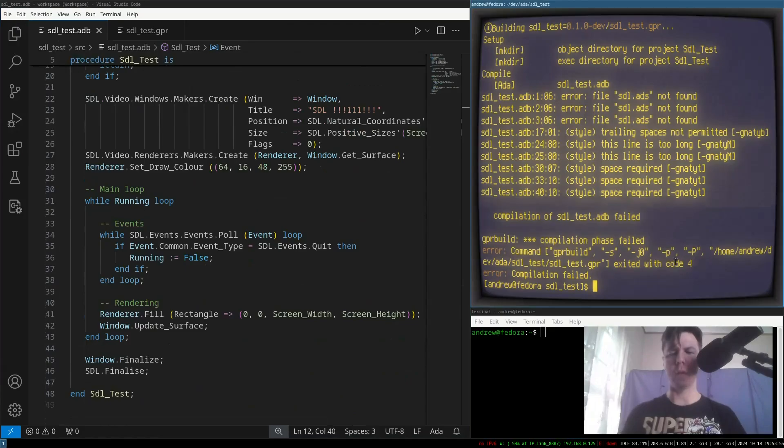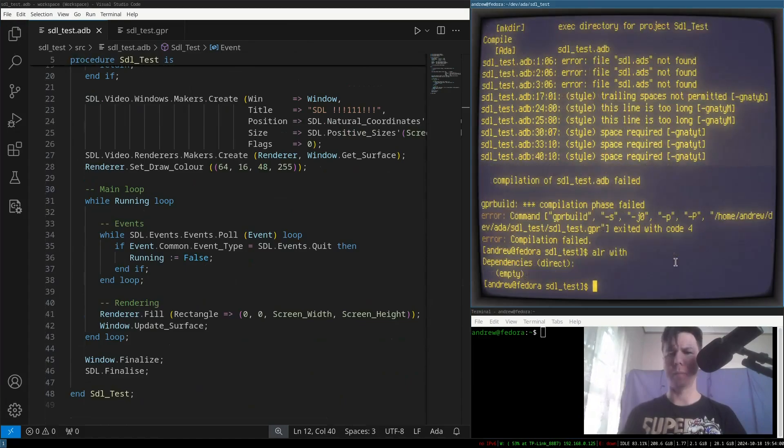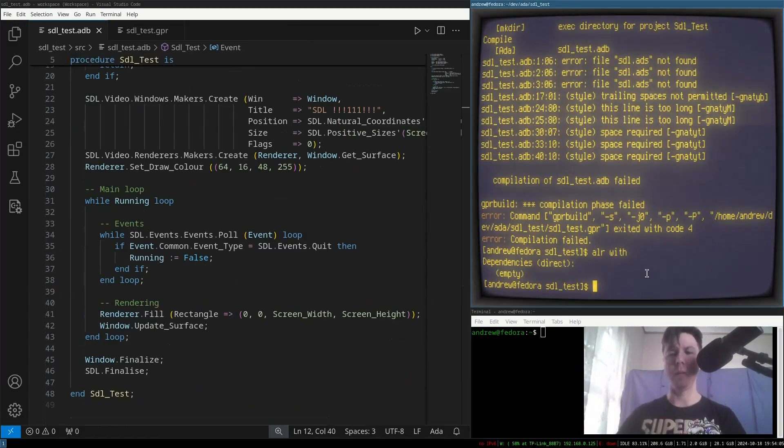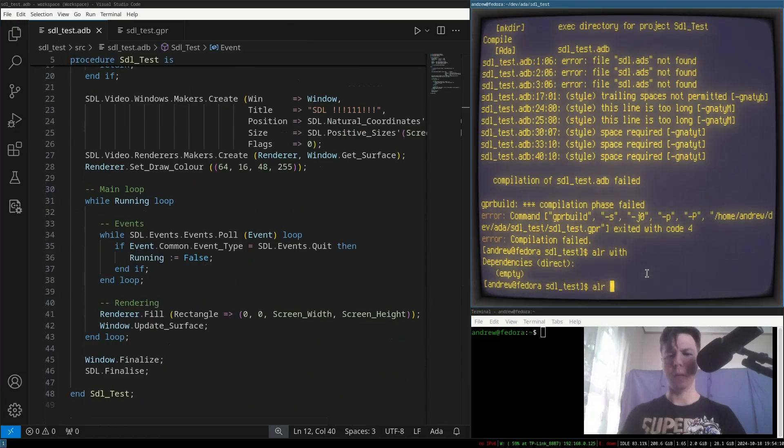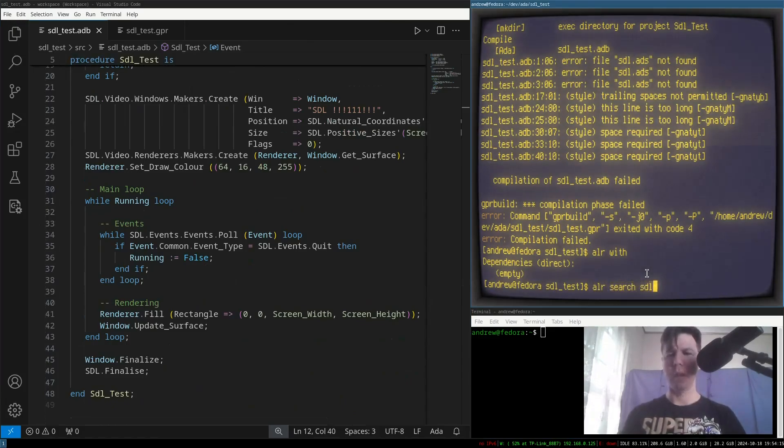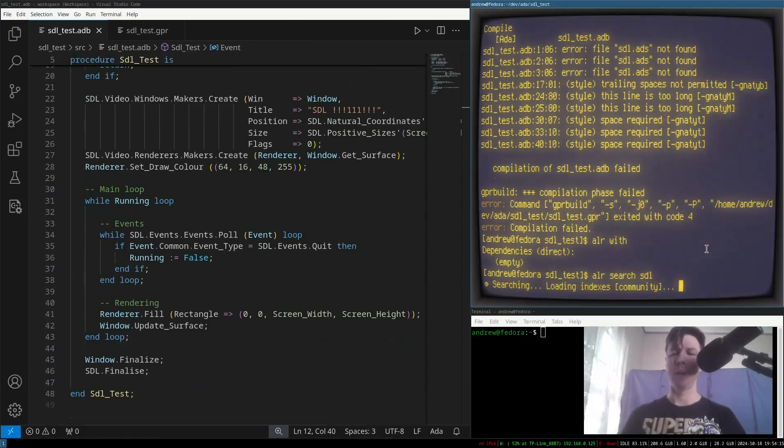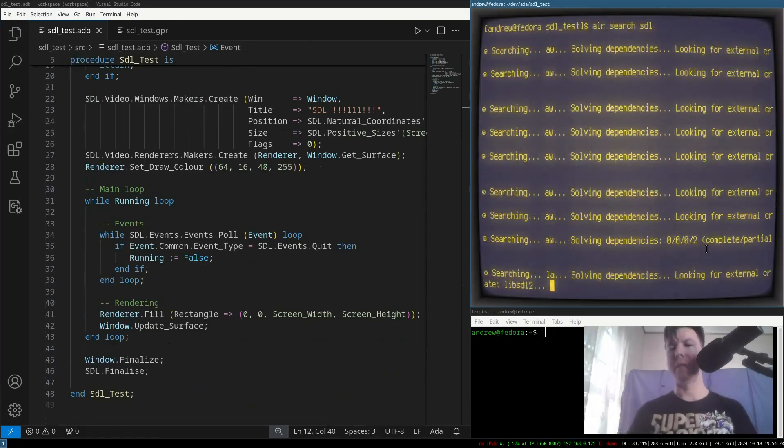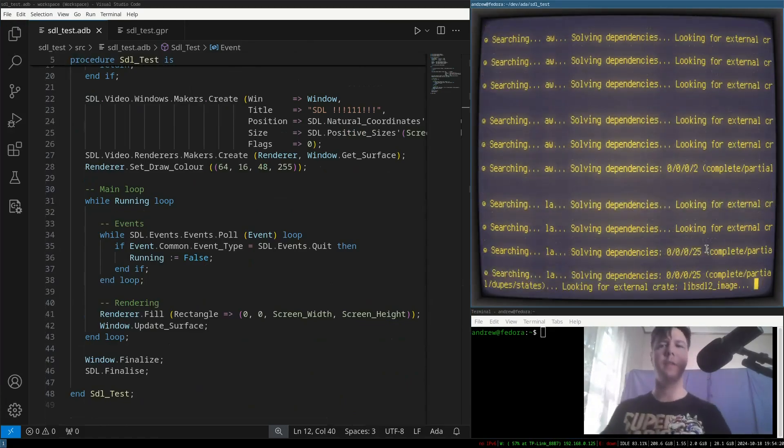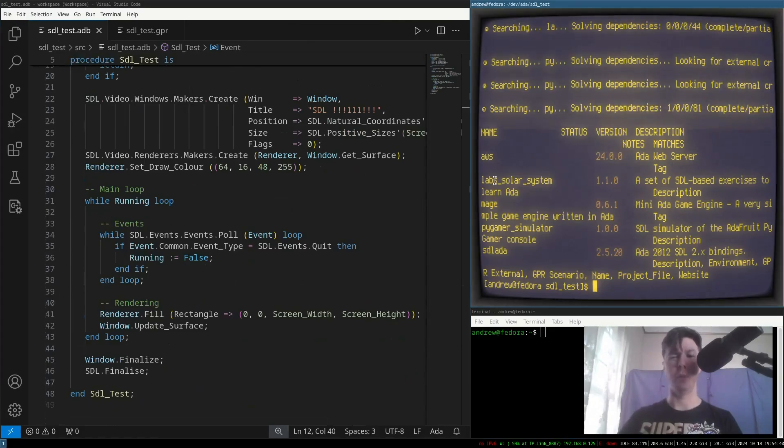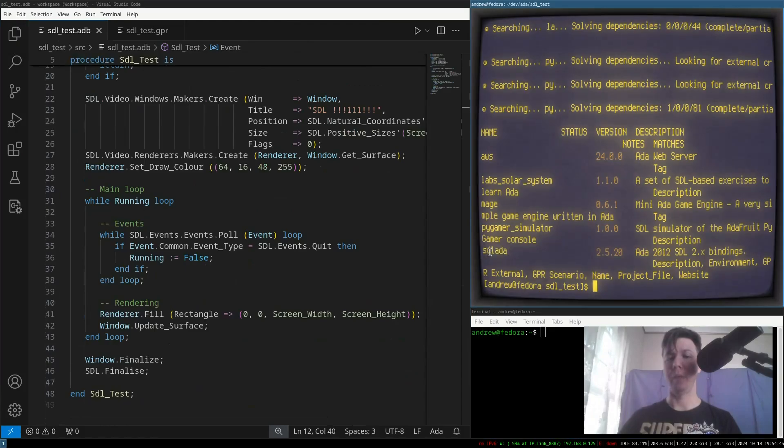So, ALEAR is our crate manager. If we type ALEAR with, with no other arguments, it will list the current dependencies of the project, which currently is nothing. We can go ALEAR search, and then put in some query, like, I want to use SDL. And this will look through and try to find the SDL packages. So, it's listed a bunch of crates here which sort of closely match SDL. And it's this one here that I want, this SDL ADA.